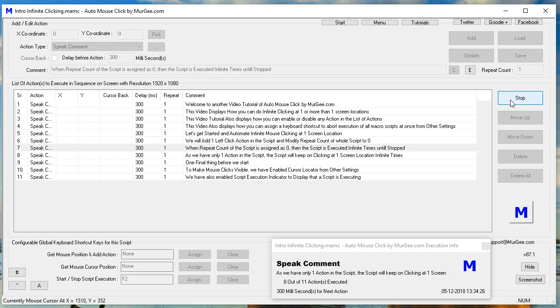As we have only one action in the script, the script will keep on clicking at one screen location infinite times.